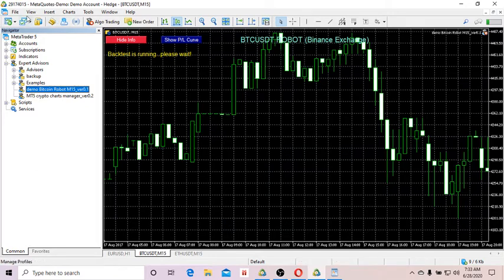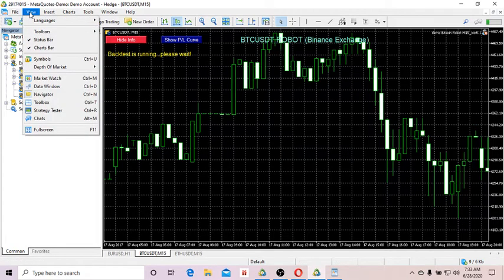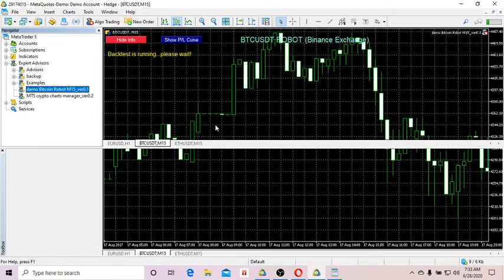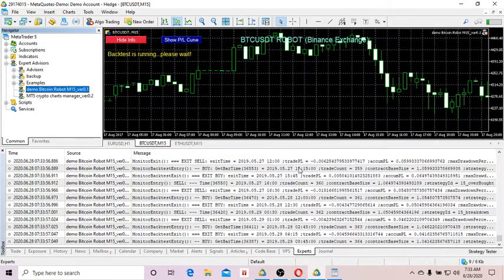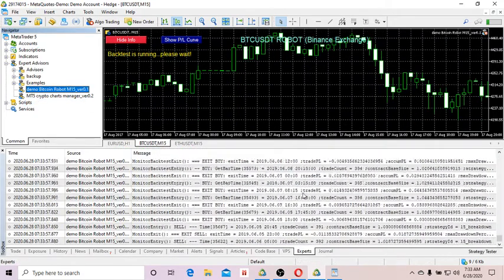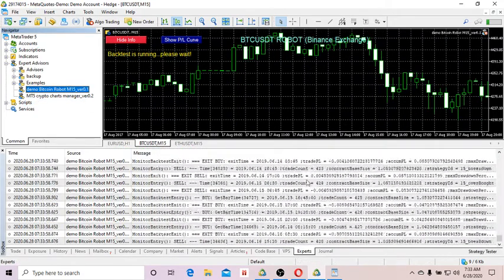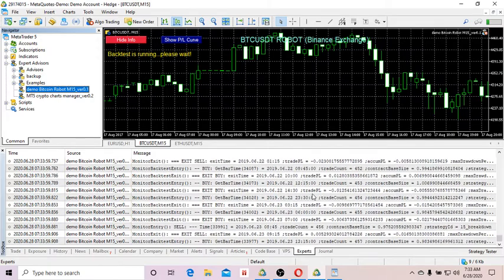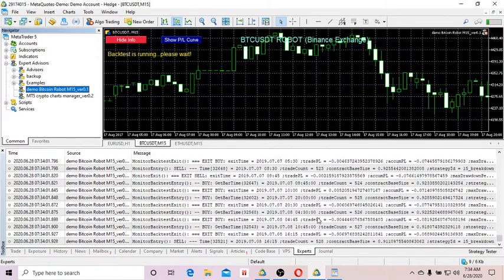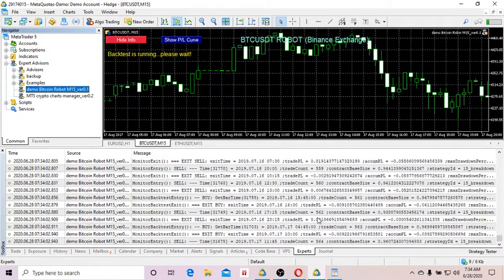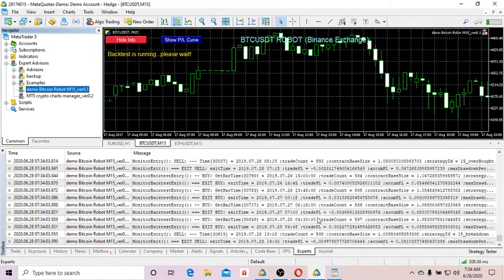If you want to check if it's still running, you go to View, you go to Toolbox, and you see the data are scrolling, which means the backtest is still running.